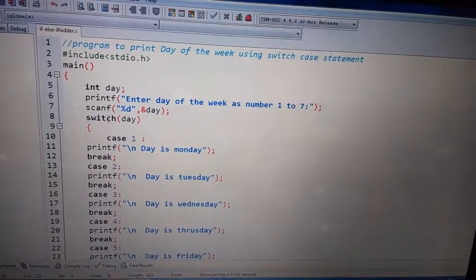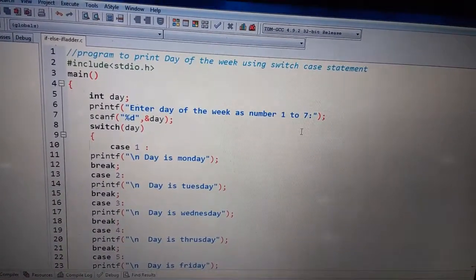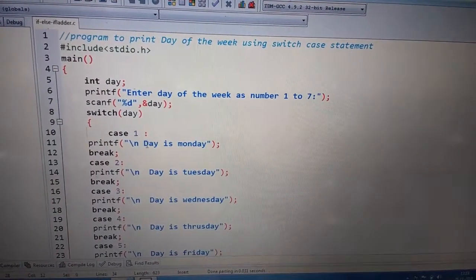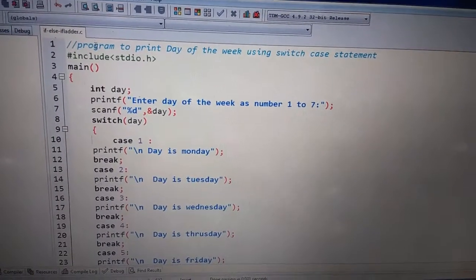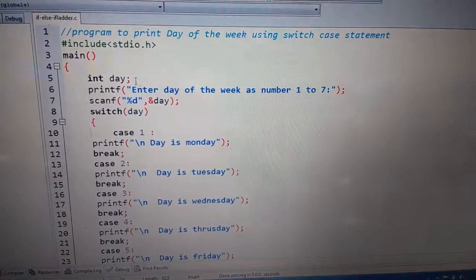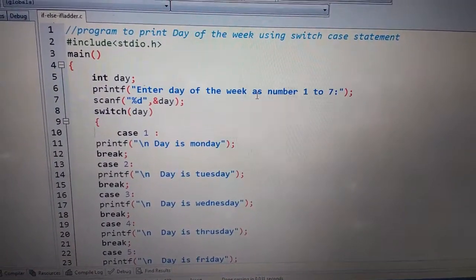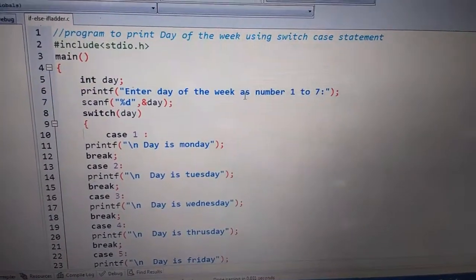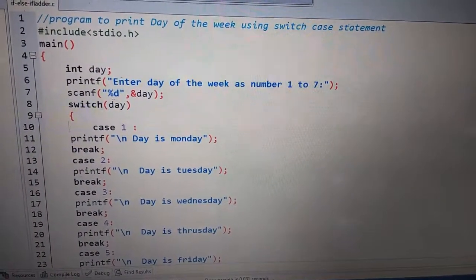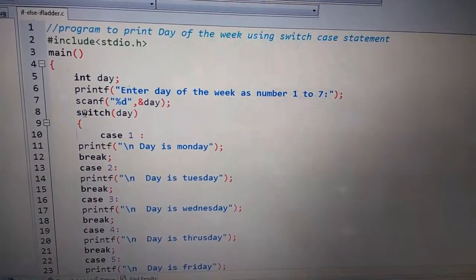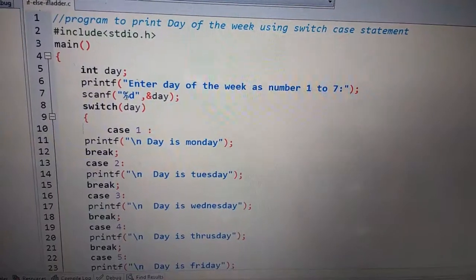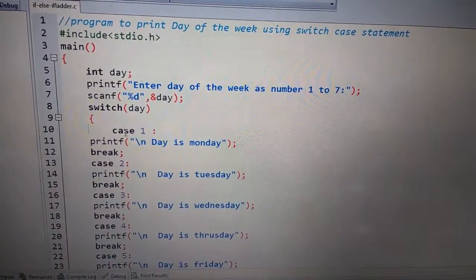To chalo program ke help se dekhte hain ke hamaara switch statement kaise kaam karta hai. Yeh purana wala program hi hai, bas thode se changes kar rahe hain. Yahan pe bhi user 1 to 7 mein se koi bhi number enter karega. Sab se pehle hash include stdio.h — hamaari header file. Phir main function mein maine integer type ka ek day variable liya hai. Phir maine printf statement ka use kiya jis se user se value enter karaon gi. Aur jo bhi number user enter karega woh day variable mein scanf statement ke through store ho jaega. Phir hum ne switch keyword lagaya, uske baad parenthesis mein day variable likha jis mein humne apna number store kiya hai.